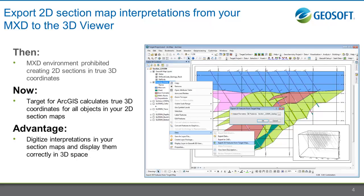Before, the 2D MXD environment of Target for ArcGIS prohibited you from exporting objects in your section maps to true 3D space in the 3D viewer. Now with Target for ArcGIS you can easily digitize interpretations and drawings in your 2D section map and export them to the 3D viewer with correct spatial referencing.